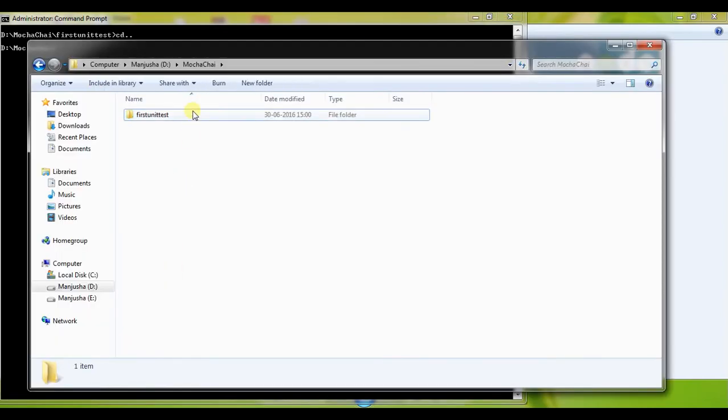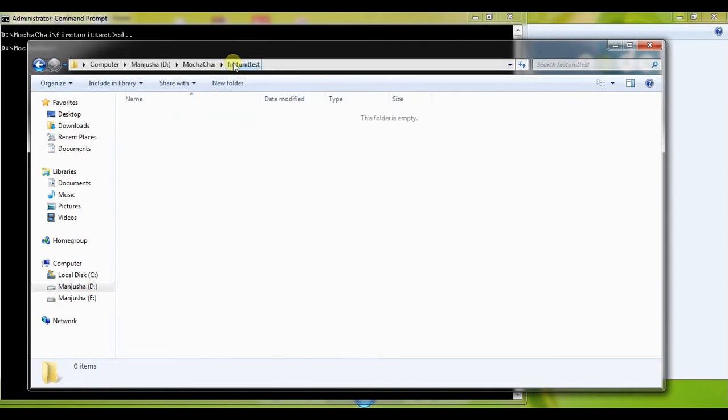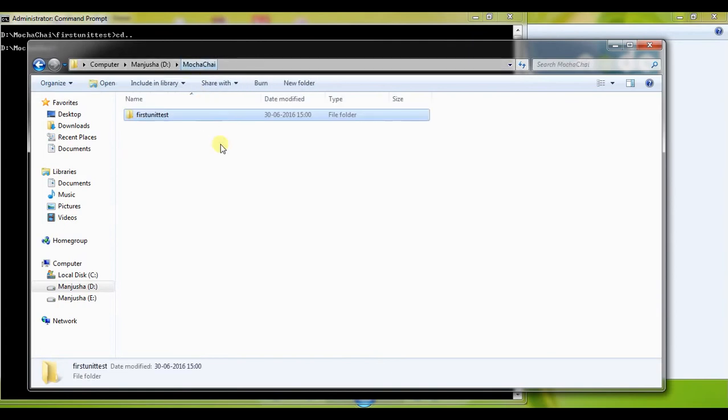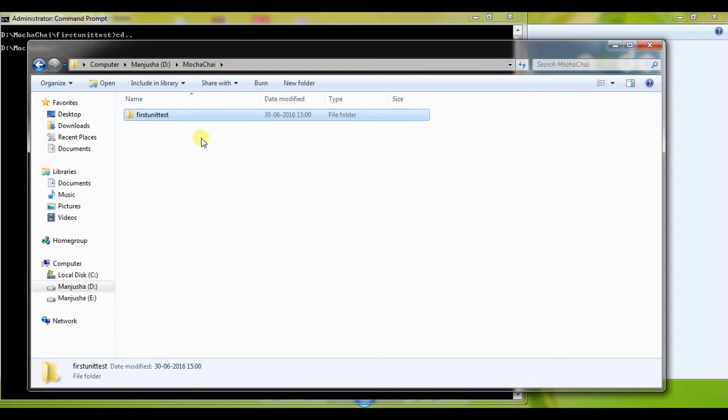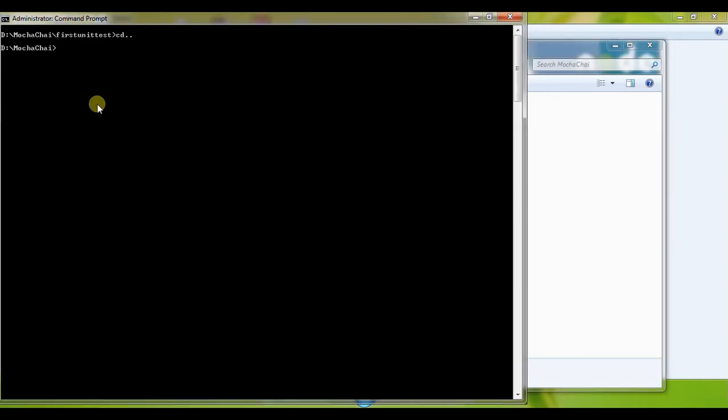I'll be writing my unit test cases in a folder called first unit test case. I've named this because we'll write a couple of unit test cases to understand how Mocha and Chai work together in our Node.js applications. So create a folder called Mocha and Chai, then create a folder called first unit test. Now before anything that we do in Node.js, we'll have to create a package.json file. So I go ahead and use npm init.